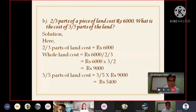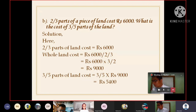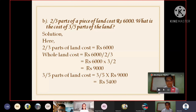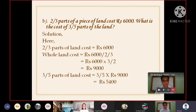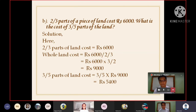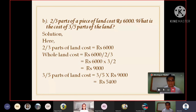Part B: 2/3 parts of a piece of land cost Rs.6000. What is the cost of 3/5 parts of the land? Solution: 2/3 parts of the land cost Rs.6000, so the full land costs Rs.6000 × 3/2 = Rs.9000. Therefore, 3/5 parts of the land cost 3/5 × Rs.9000 = Rs.5400.